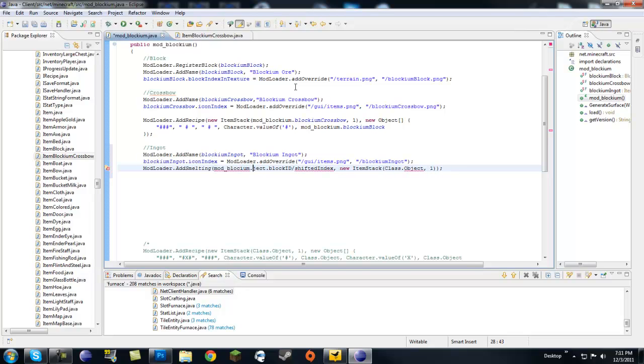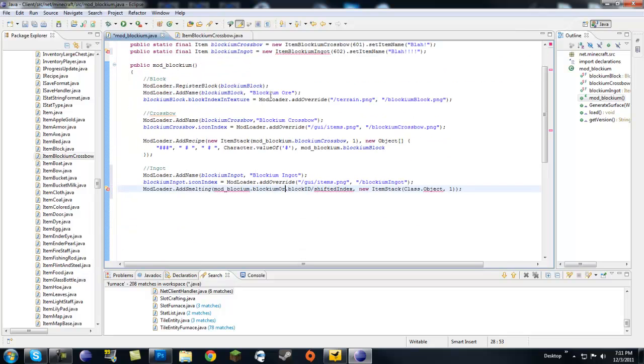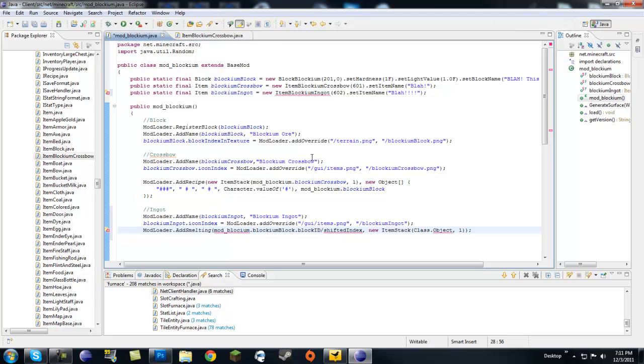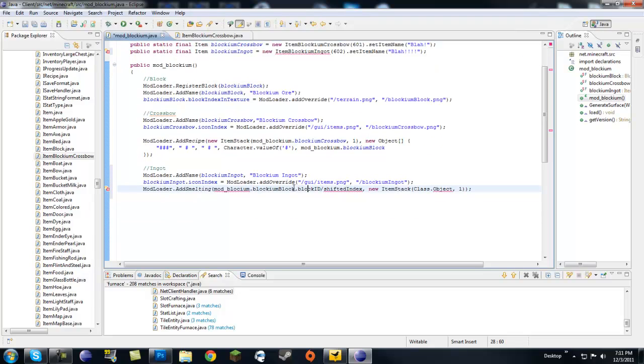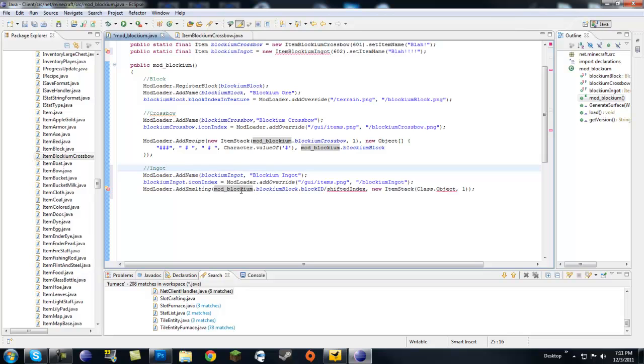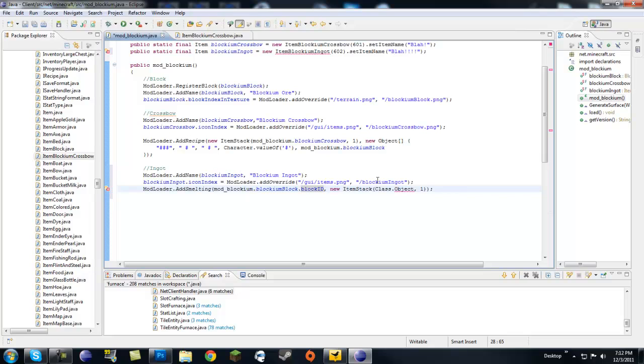Our object is blockium block, I should probably change that to ore or whatever. Blockium block dot blockium block, and it's either dot block ID or I think it works with items also. So it's shifted index for items dot shifted index for items. Since we're doing blocks this is fine.